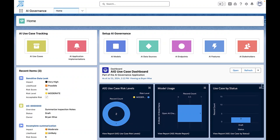Within the AI Governance App, we can efficiently set up and manage various AI models, track associated data sources, configure endpoints, and define AI features across multiple use cases, along with identifying key stakeholders.